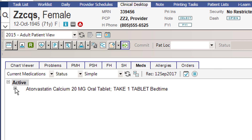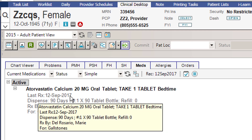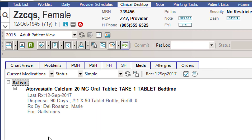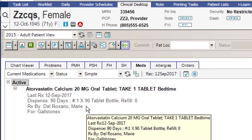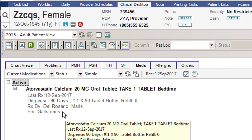When you hit the plus sign, you'll also see that everything now has its own line. All the description of the medication is separated line by line, so the details are much easier to read. You have the last time it was prescribed, the dispense of the medication, who was the provider that prescribed it, and the diagnosis for the medication.